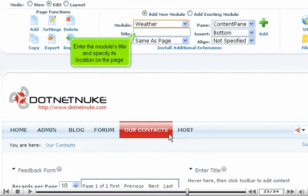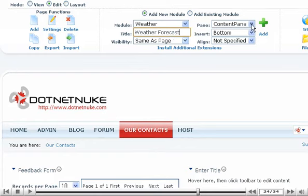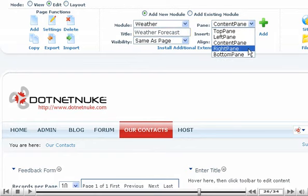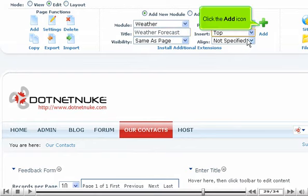Enter the module's title and specify its location on the page. Click the Add icon.